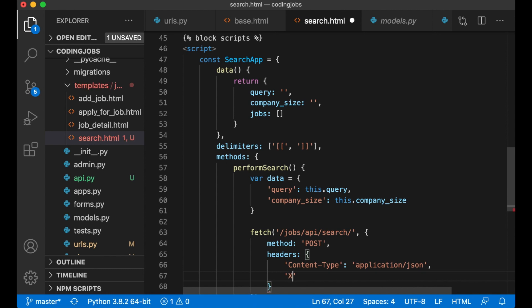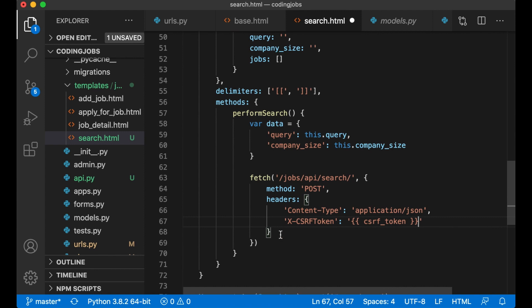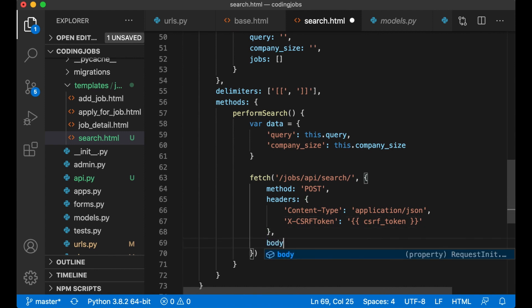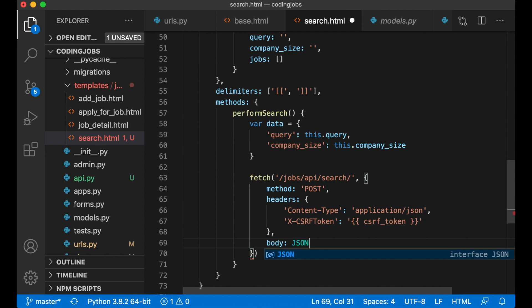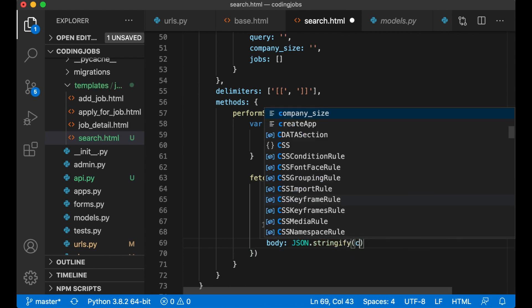X-CSRF-Token, CSRF_token, like that. And then I need to set the body so we actually send this object up here. JSON.stringify data.